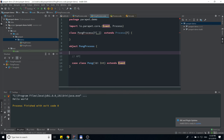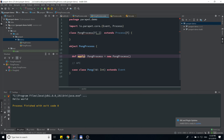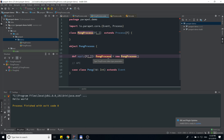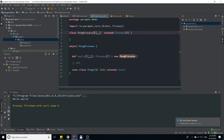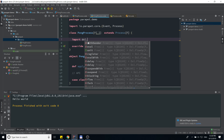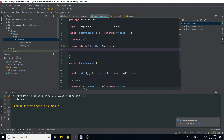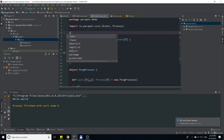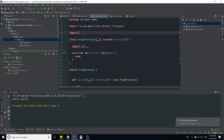Let's also define a smart constructor for our pong process. Here we do the same import of the DSL. We also need to import the API from the ping process because we need access to the Ping event.